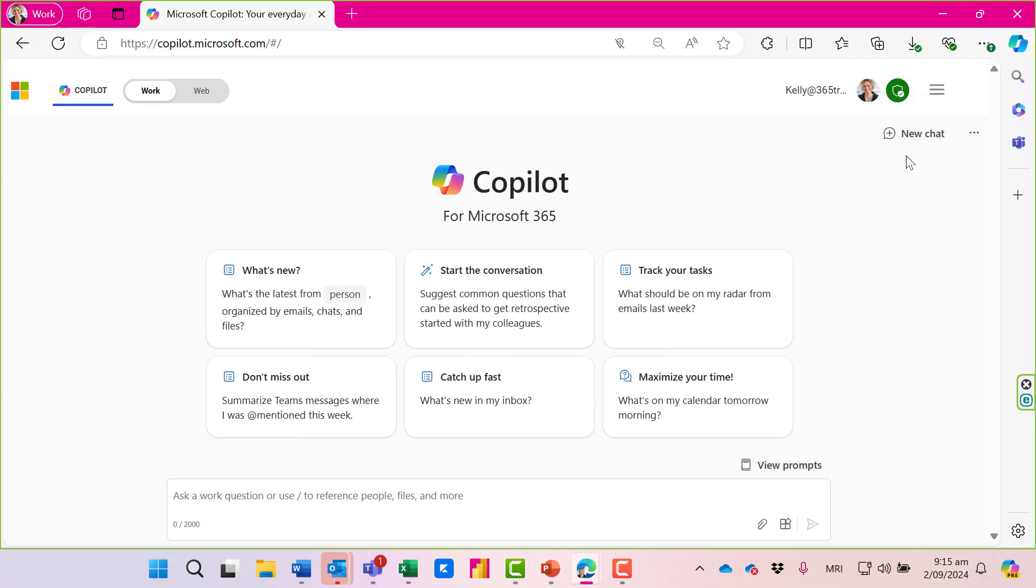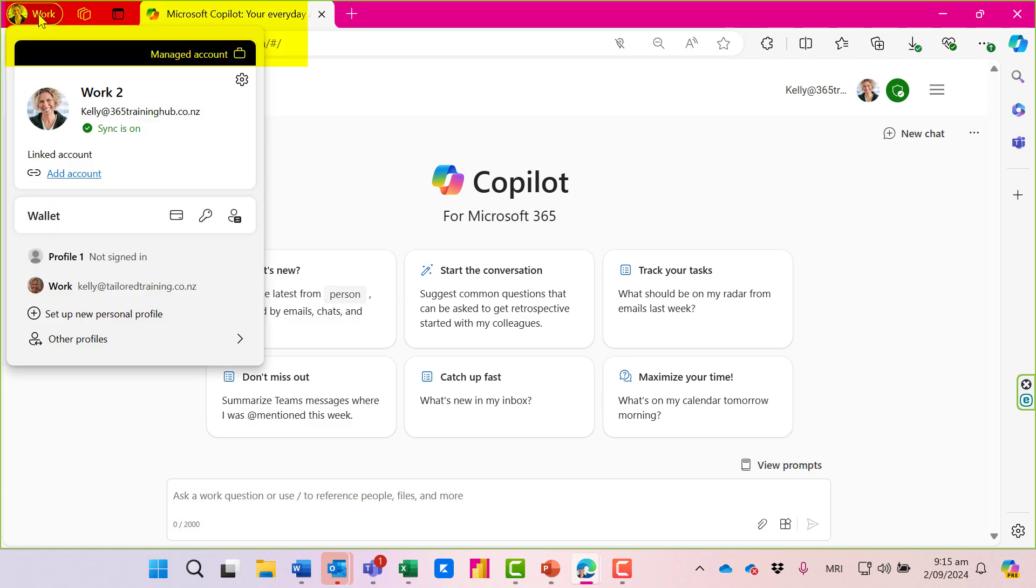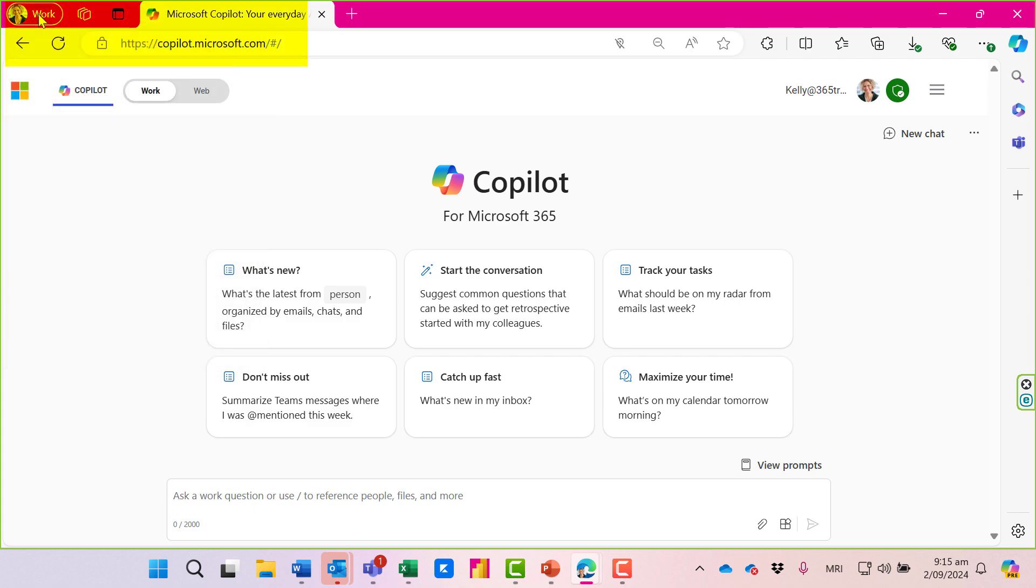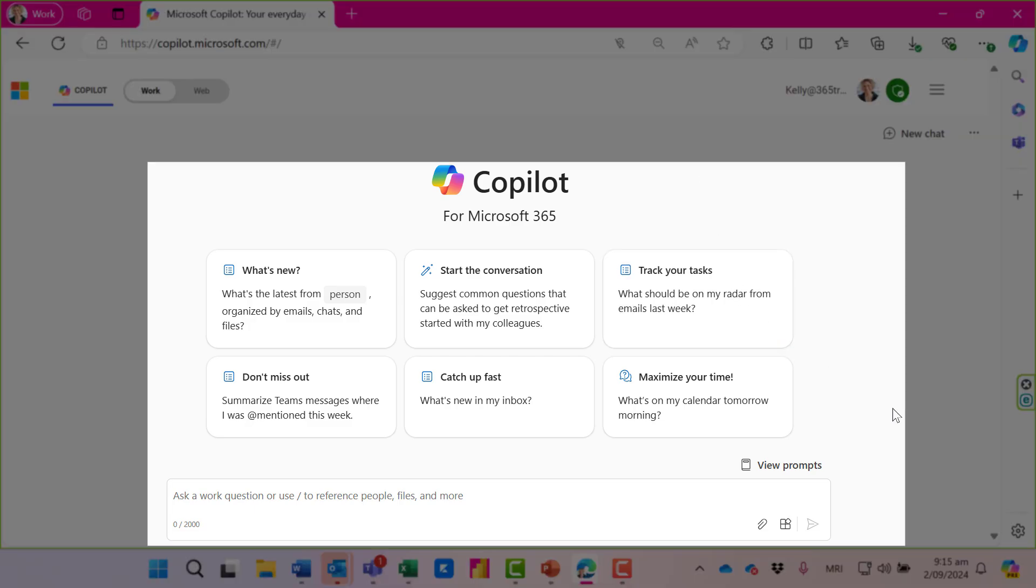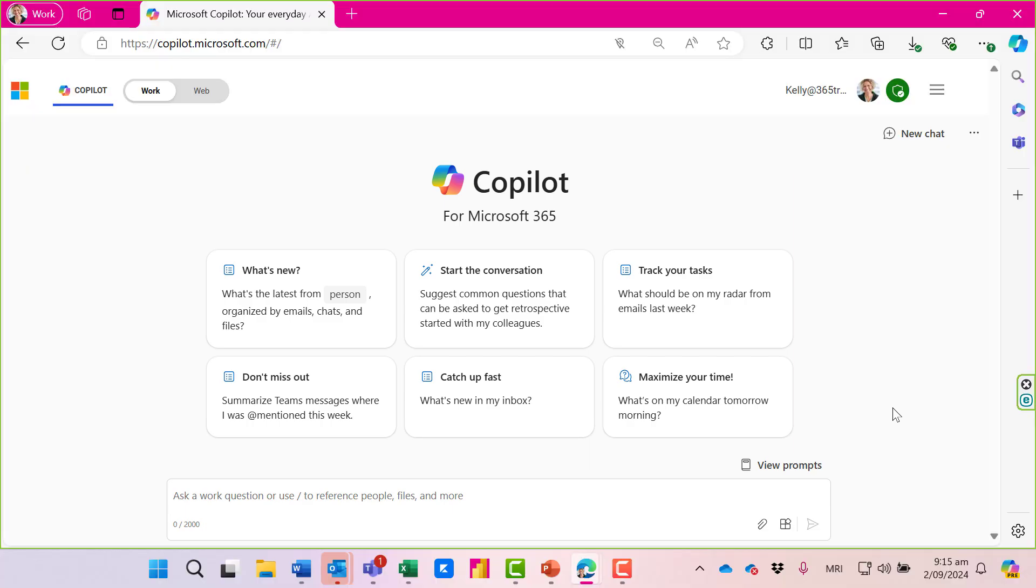Here I am on Microsoft Edge and I've signed into my Microsoft account. You can see the green tick on the right. Because I've got the paid version of Copilot, I have two options: work and web. When I click on the work option, this is Business Chat. This is where I can ask questions about my own data, whether it's emails, calendar appointments, Teams chats, or files.